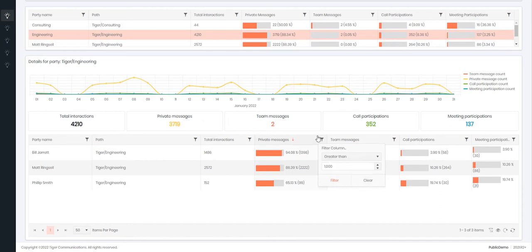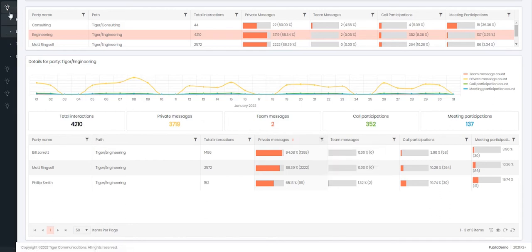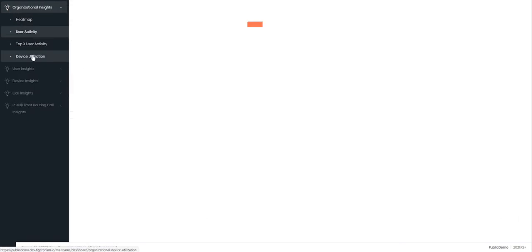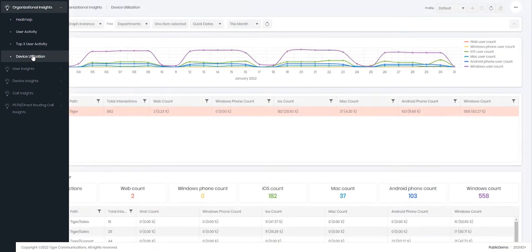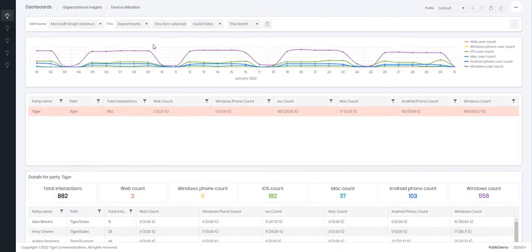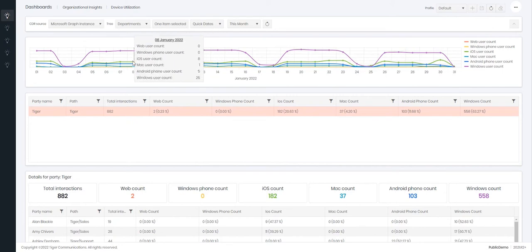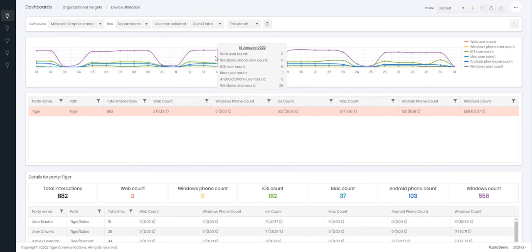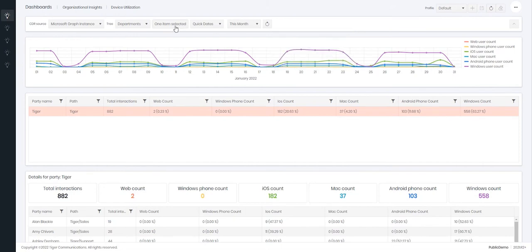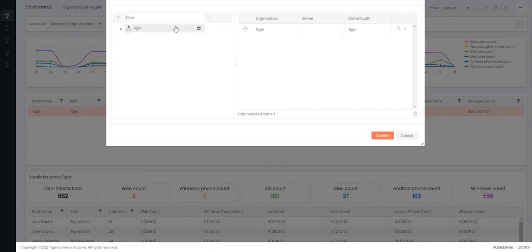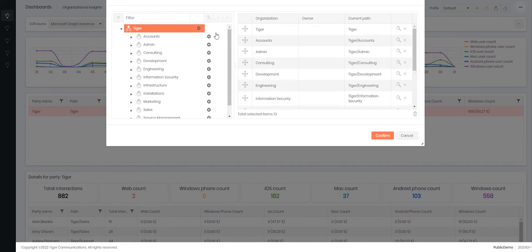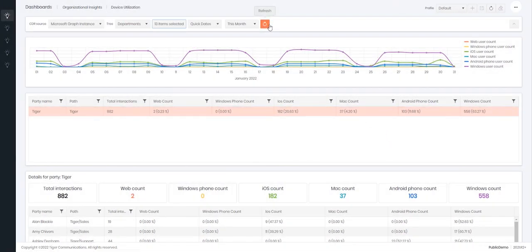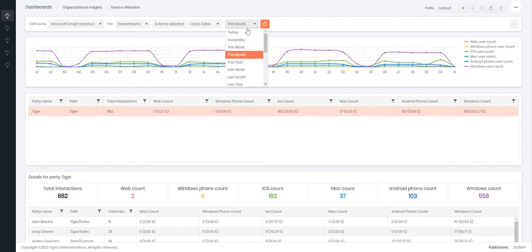We can now look at the device utilization dashboard. Microsoft Teams data includes device metrics, allowing for Tiger Prism to group a user's activity to the device type they are using. Within this dashboard we can visually represent the popularity of each device available within your organization. By hovering over any of the points on the graph, this will display the corresponding data values. The tables below do represent the values broken down by the person selected within the directory.